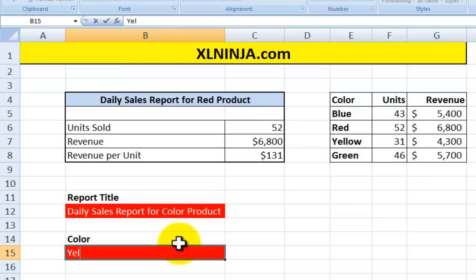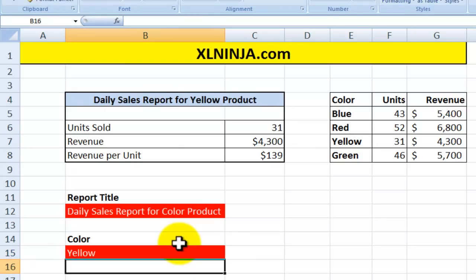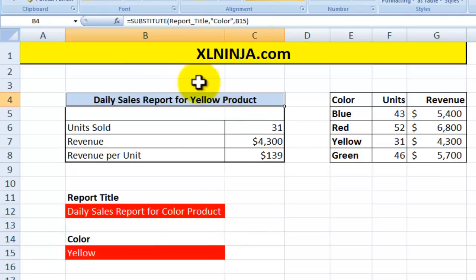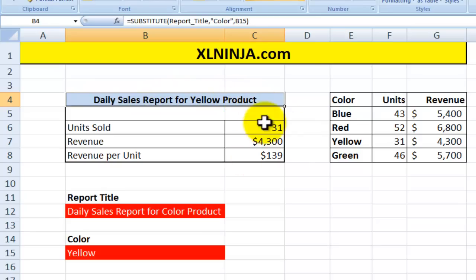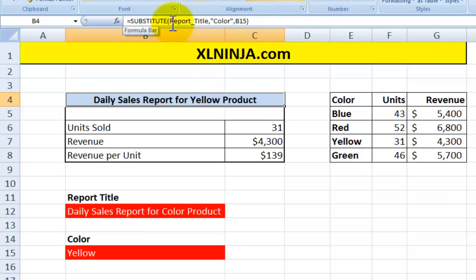In this case it displays 'daily sales report for red product' rather than 'color product'. If I change it to yellow, the new title becomes 'daily sales report for yellow product', and it has updated all the information regarding units and revenue. So the SUBSTITUTE function allows you to pick up text within a string, choose what you want to change, and substitute the old text with the new text.